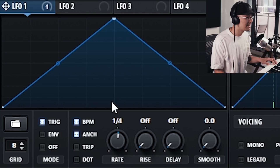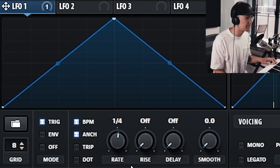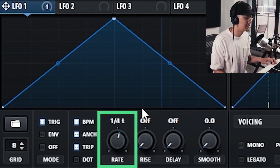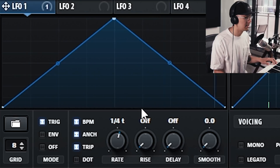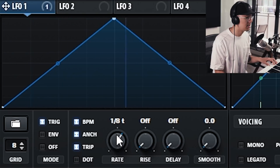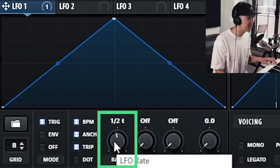Adjust the rate to your liking based on your track. A popular rate used in liquid drum and bass is the quarter note triplet — just enable triplet mode and turn the knob to get that quarter note triplet. Another popular rate would be the one-eighth triplet or the half note triplet.